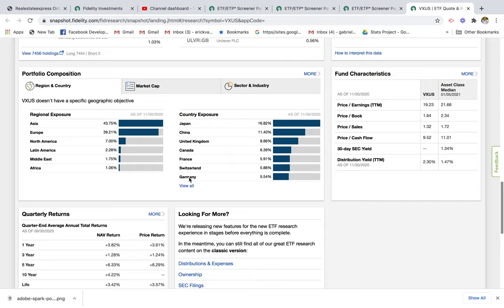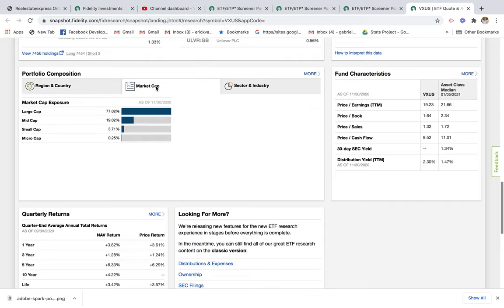You also have Canadian, French, Swiss, and German stocks — that's pretty good. If I click on market cap, 70% of the companies in this fund are considered large cap stocks, so these are big companies which are relatively safer than investing in mid cap and small cap, but that all goes back to how much risk you're willing to take.